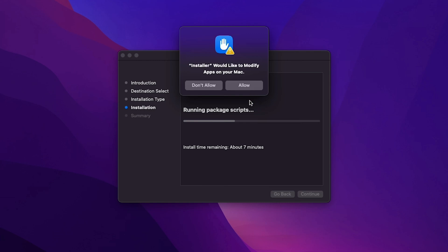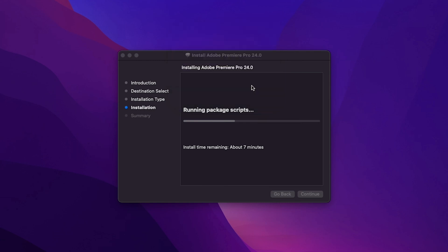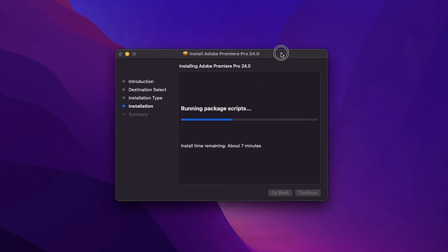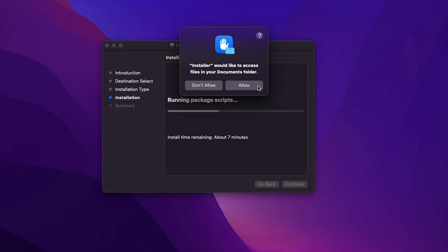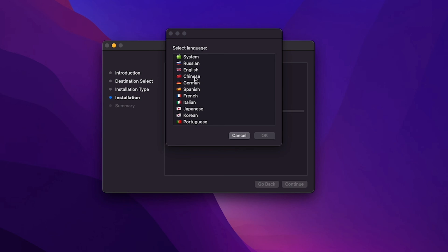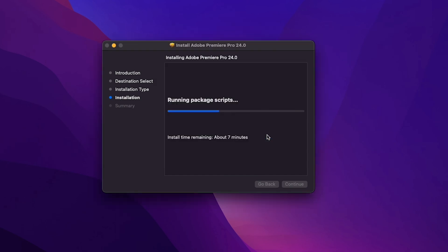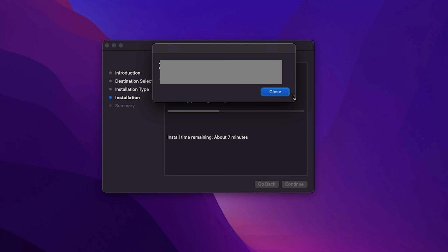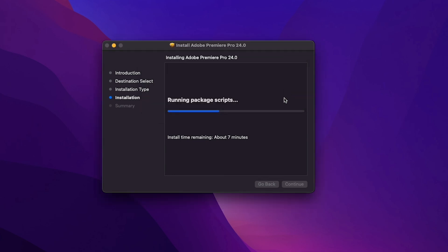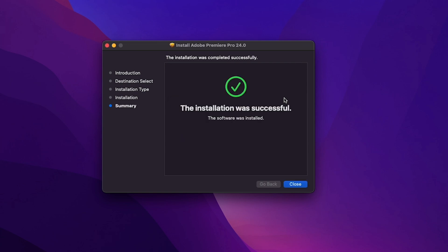Some permissions are required — just allow them. Select the language. If this window appears, simply close it. Installation is complete.